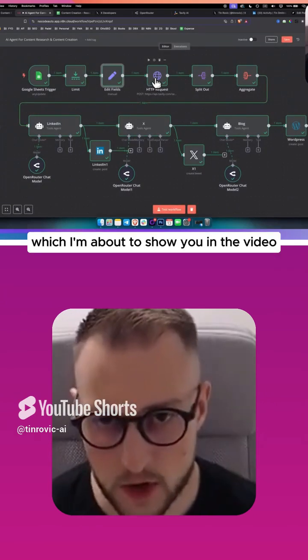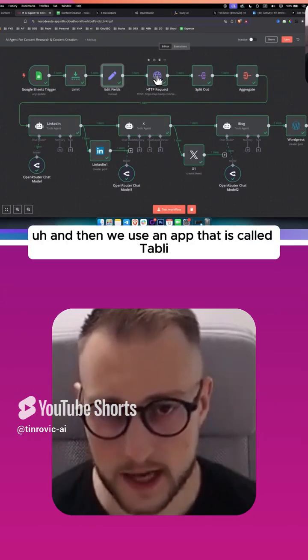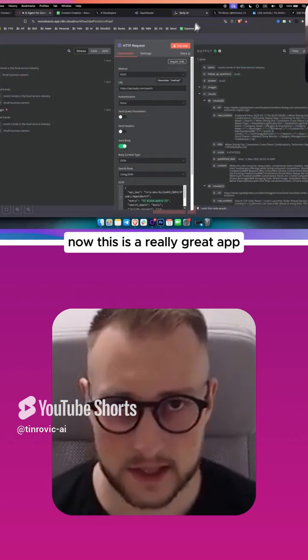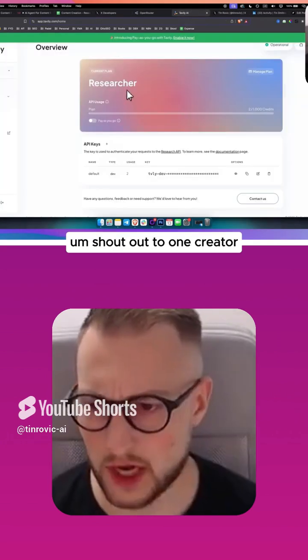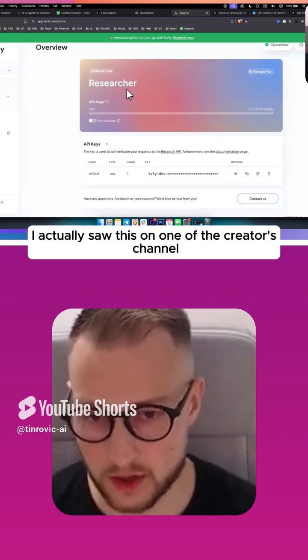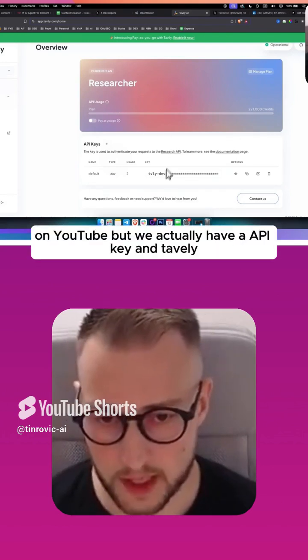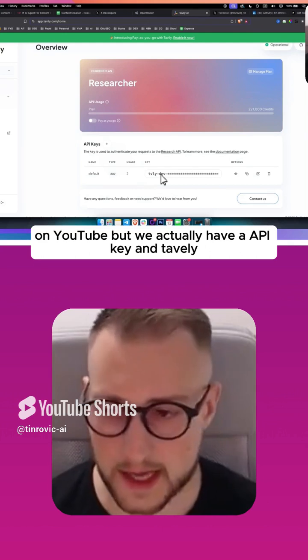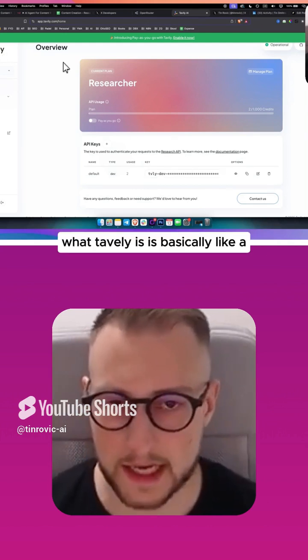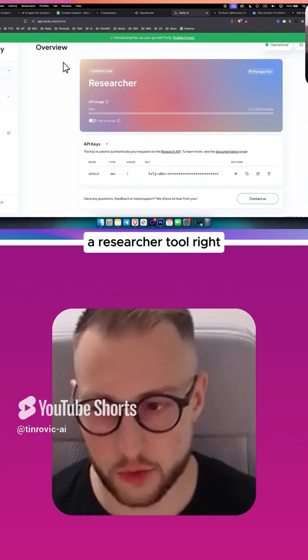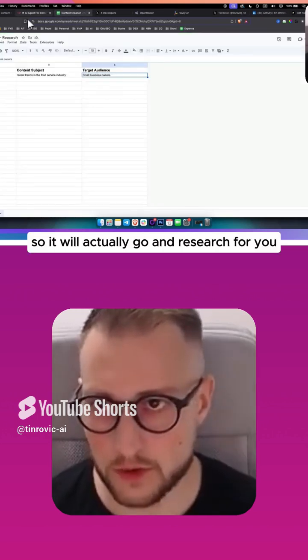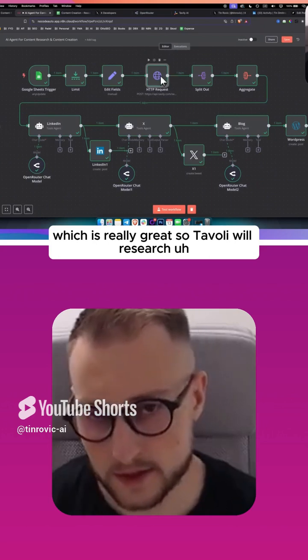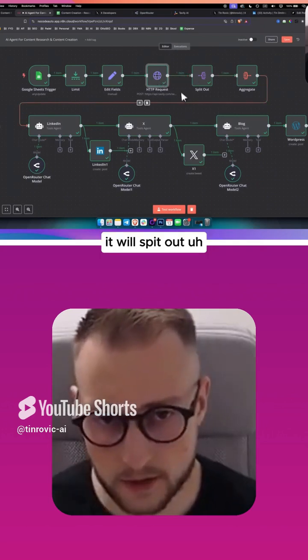Then we use an app called Tavely. This is a really great app. Shout out to one creator, I actually saw this on one of the creators' channels on YouTube. We have an API key and Tavely. What Tavely is, is basically like a researcher tool, so it will actually go and research for you, which is really great.